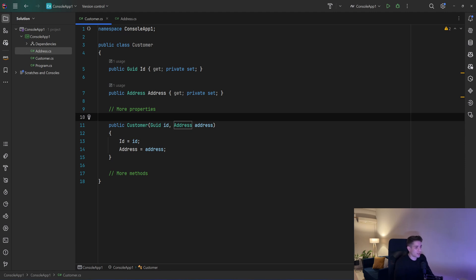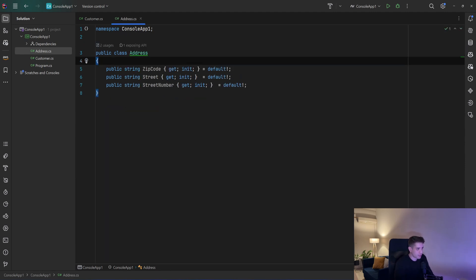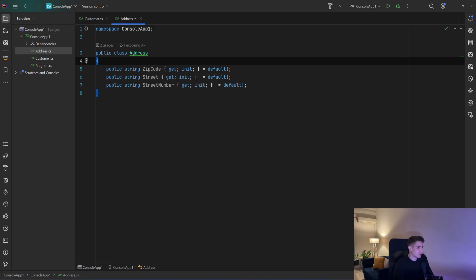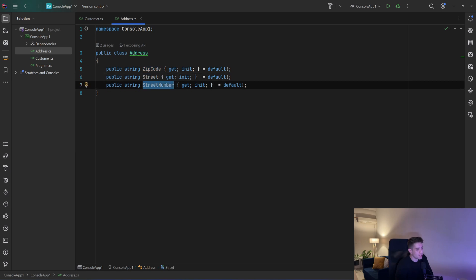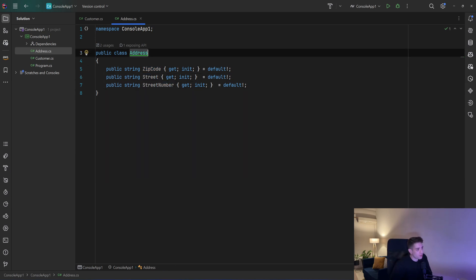Now we have an address that holds those three strings — the zip code, the street, and the street number. But that address, is it an entity? Does it need to have an id? Its only purpose is to hold those three values. So that's a value object — since it is a class, it is an object that holds some values. It doesn't need to have a unique identifier; its only purpose is to compose those values together.